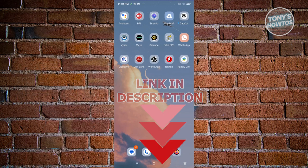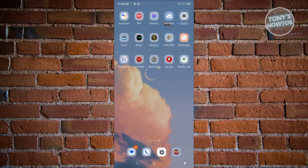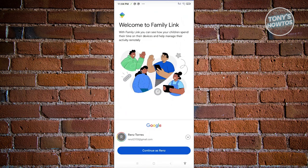The first thing you need to do is install the Family Link app on your Android device. You are going to be the parent for this device, so go ahead and install the app on your device. Once you've installed it, go ahead and click on the Family Link app. From here, choose your Google account and click on Continue.